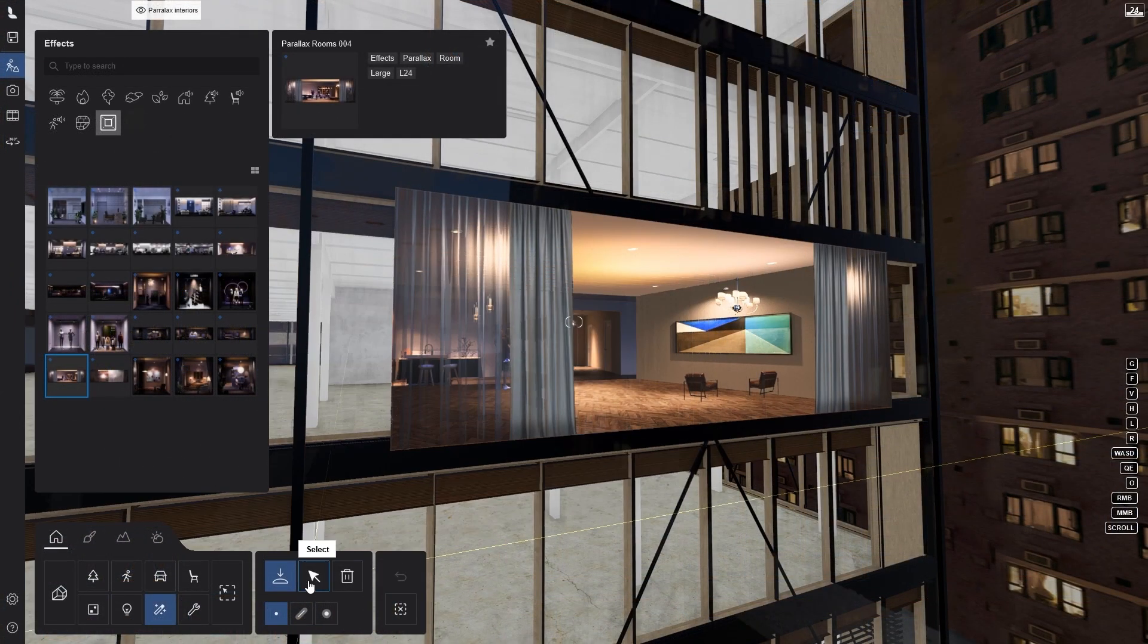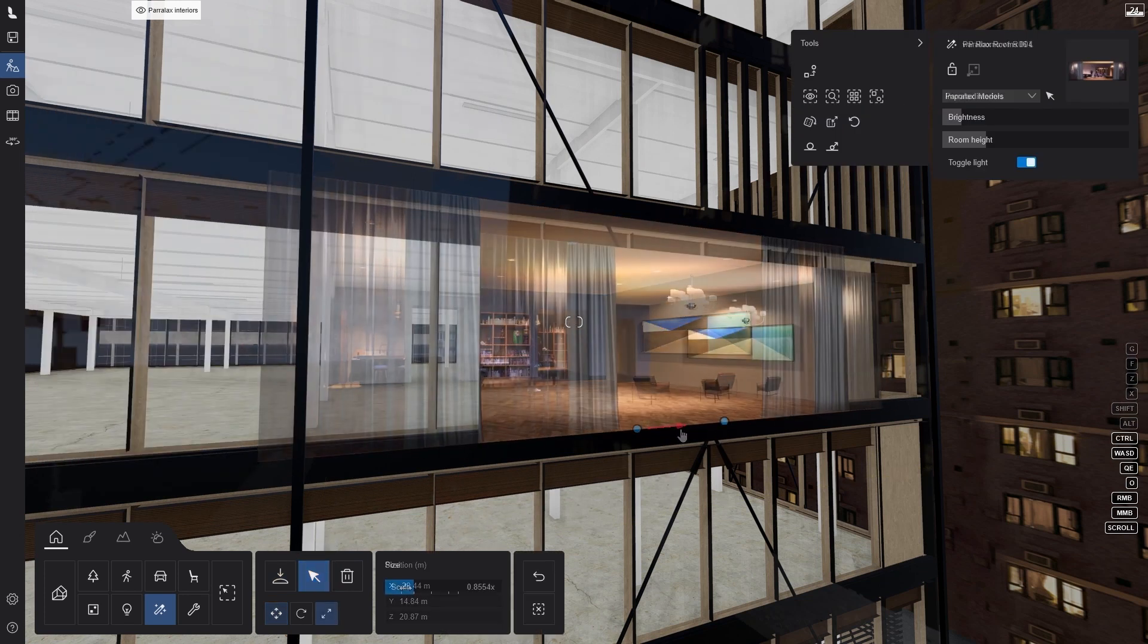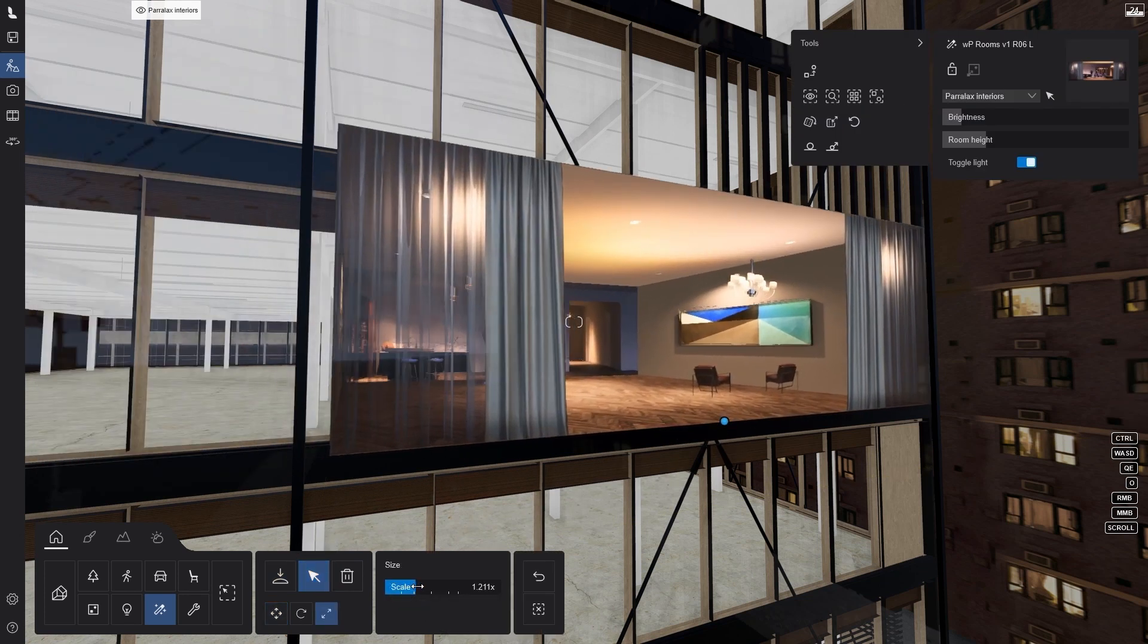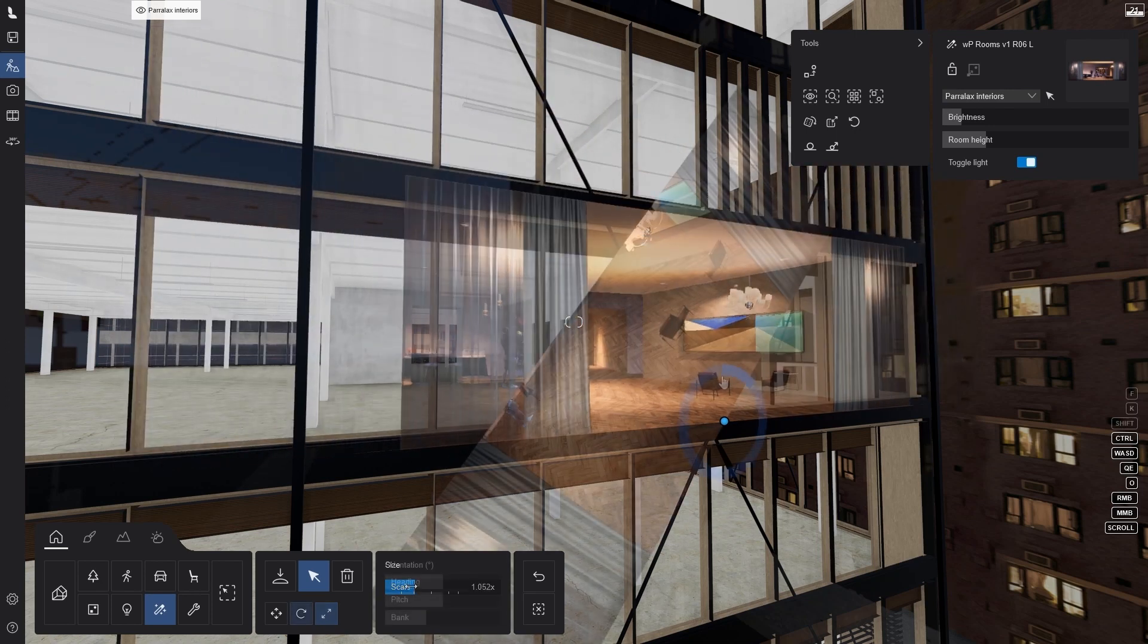Parallax textures act similarly to other Lumion objects. They can be moved, scaled, and rotated.